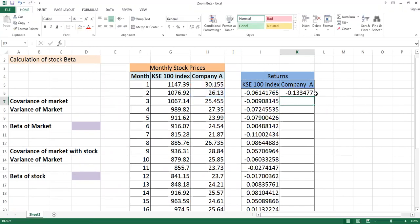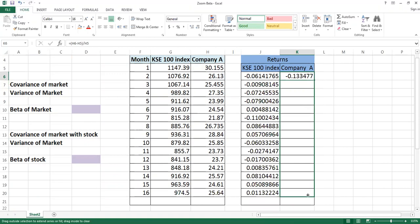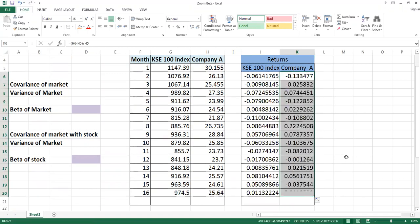Take P1 minus P0 and divide by P0, so this will give you return of stock. Once both returns have been computed by you, then you will come and work on the covariance of the market.